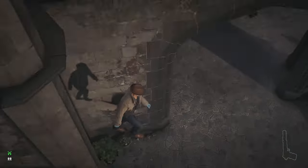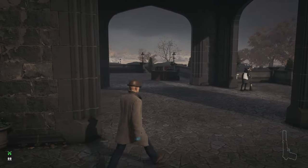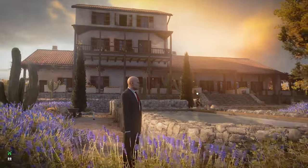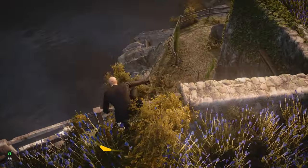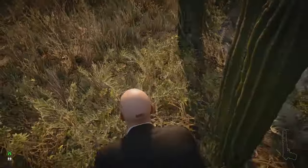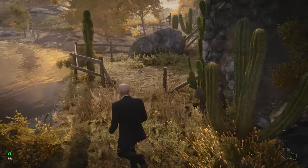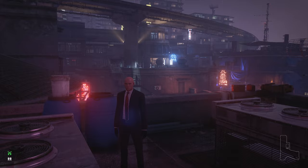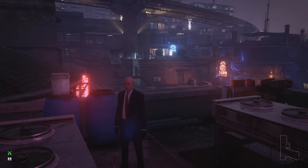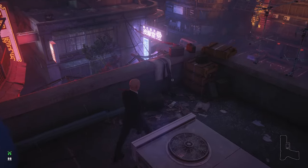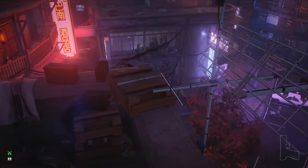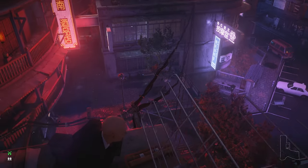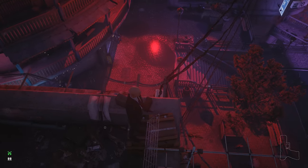There is a spot in Mendoza — it doesn't require anything special, you just vault at this place. There is also a spot on the laundry roof in Chongqing. You just stick here, go inside the boxes, and then stand up.